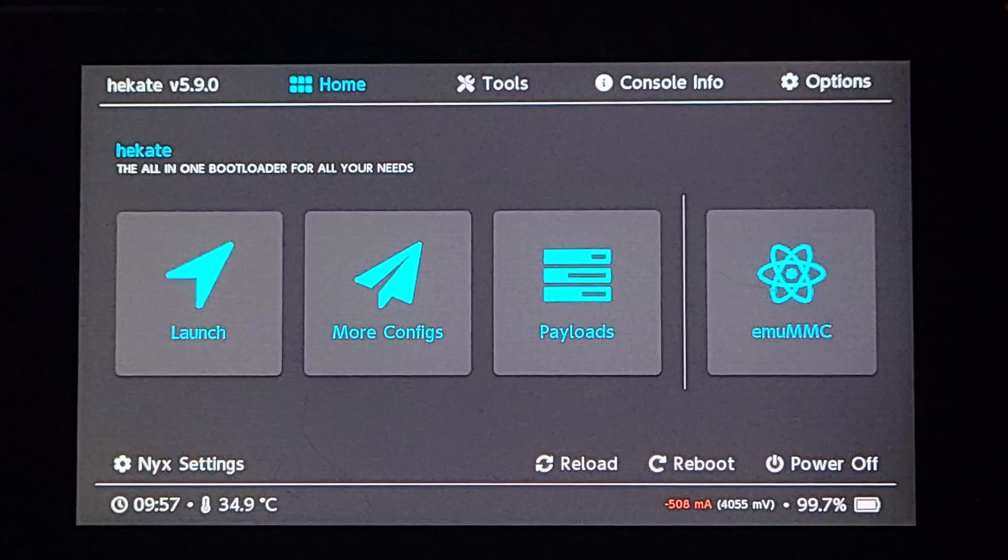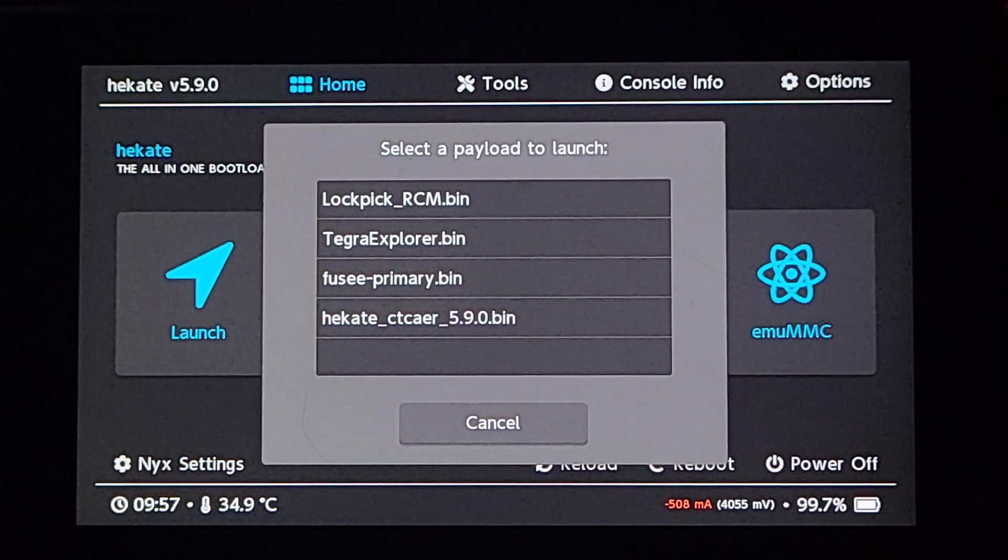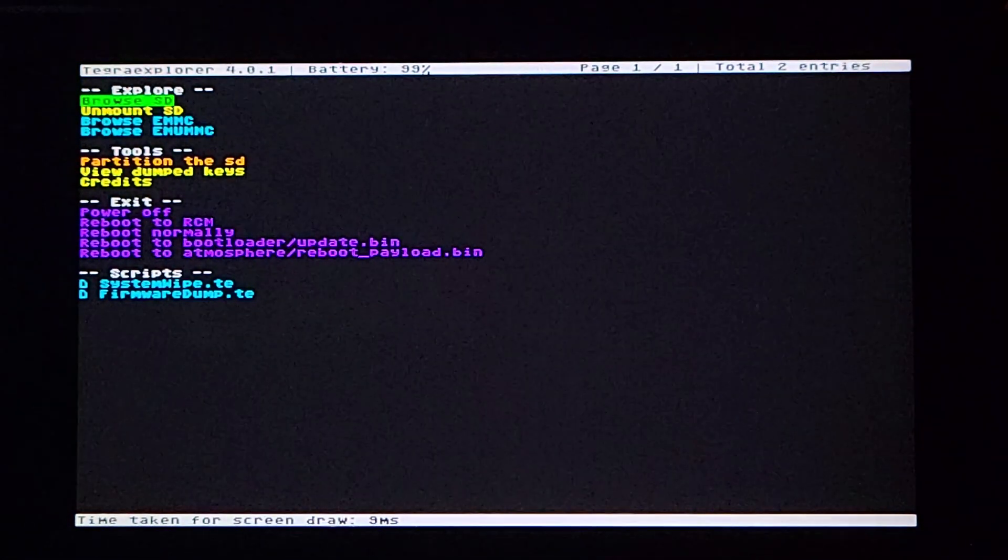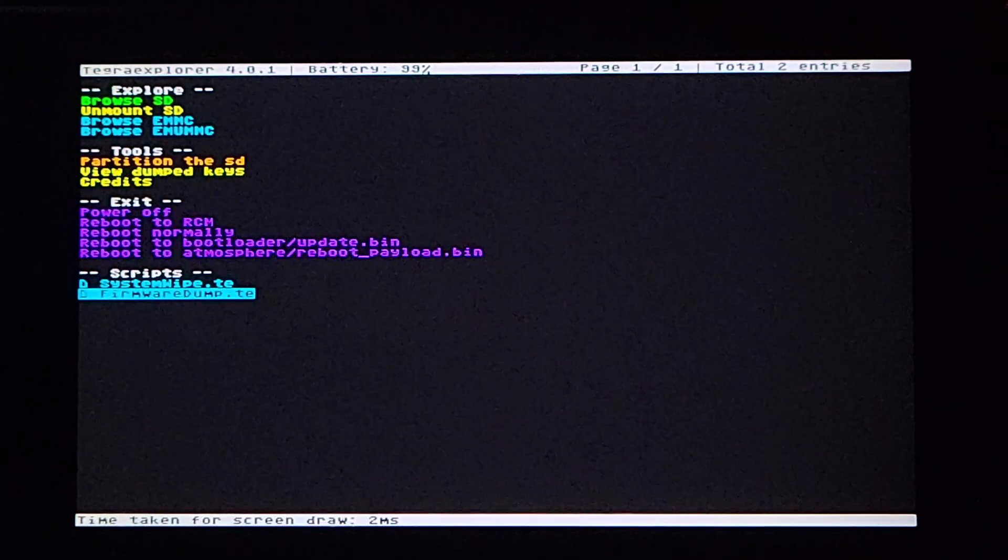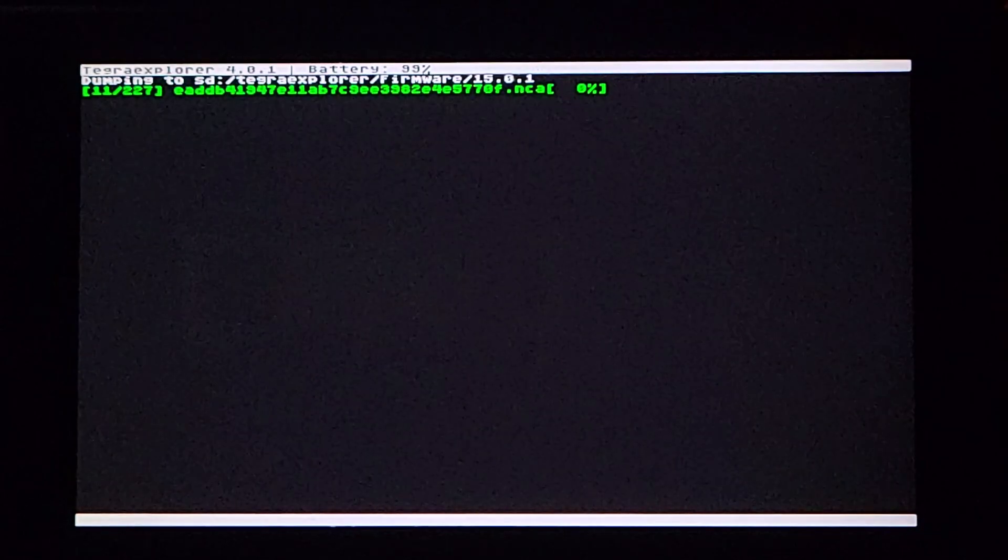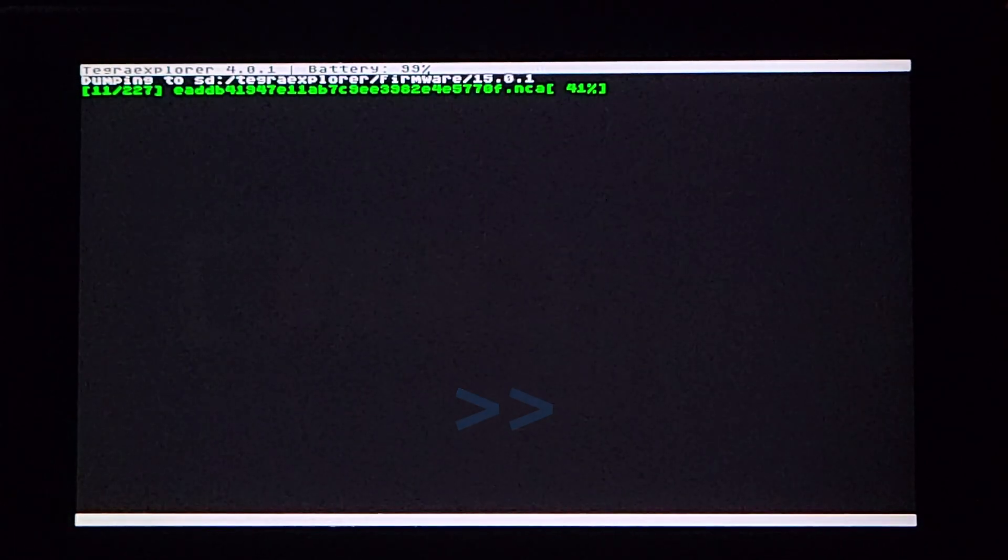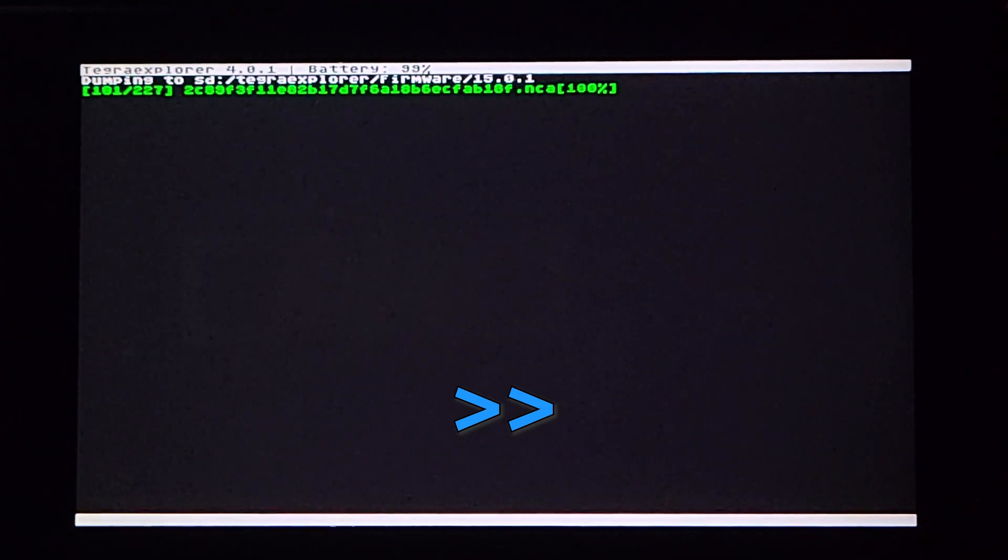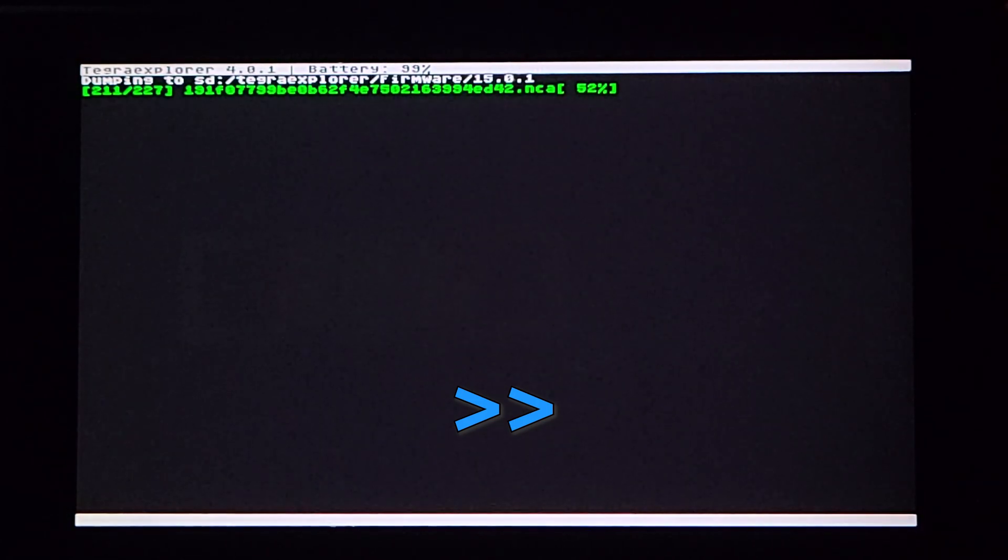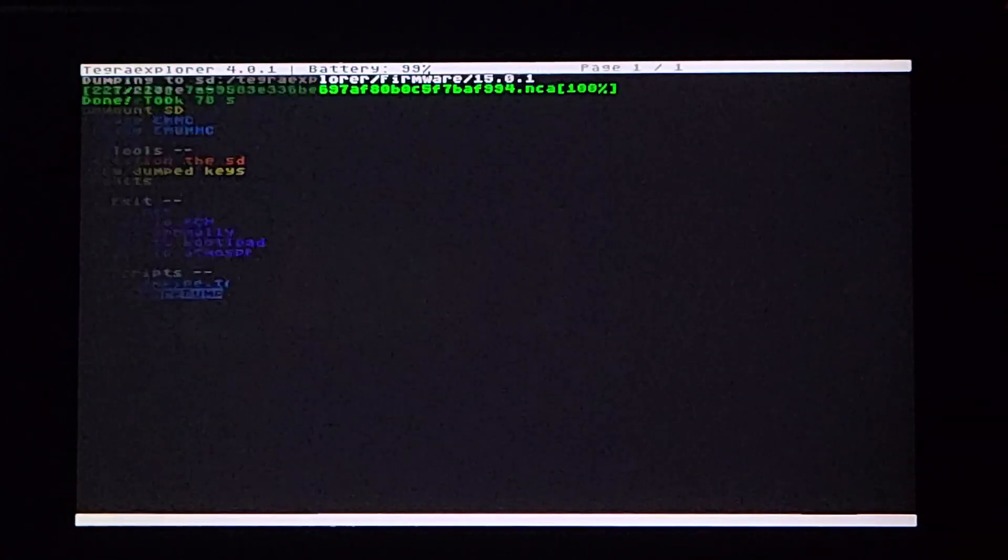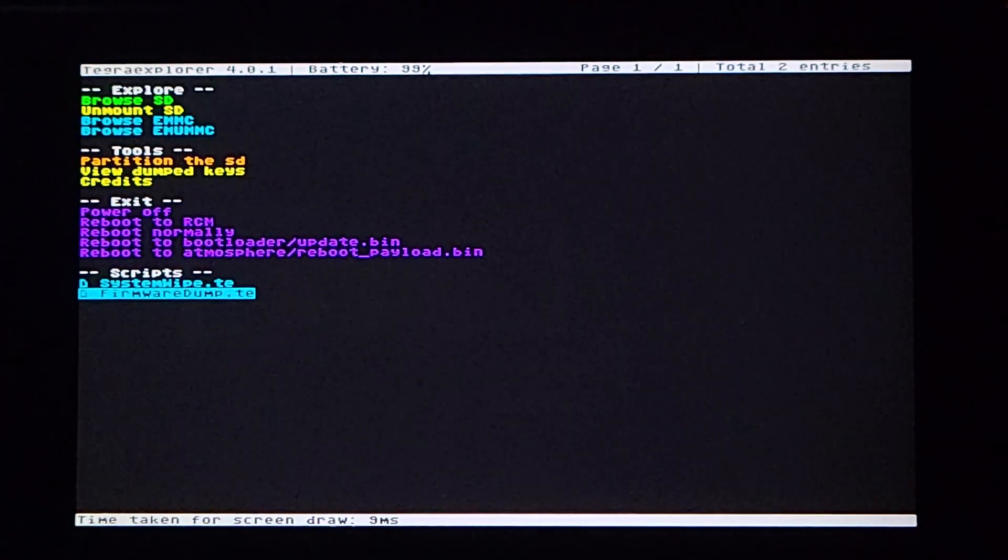As stated before, some games require the system firmware to be played. If your game doesn't need the system firmware, then skip this section. Boot into Hekate, then tap on Payloads. Click on Tegra Explorer in the list, and once it's booted, select firmware-dump.te. Select the Dump System MMC option. Once the dumping process is finished, press any button to return. And then select Reboot to Bootloader Update Bin, which will take you back to Hekate.